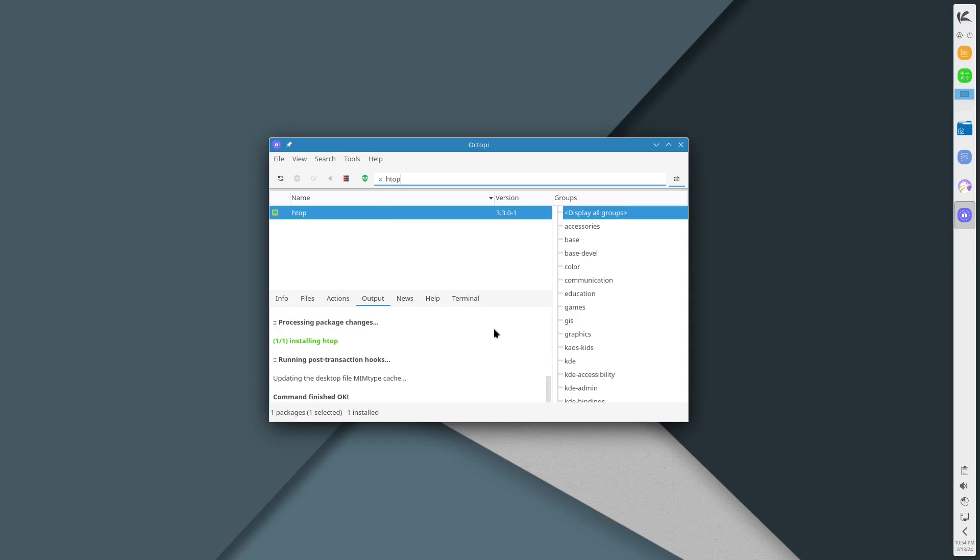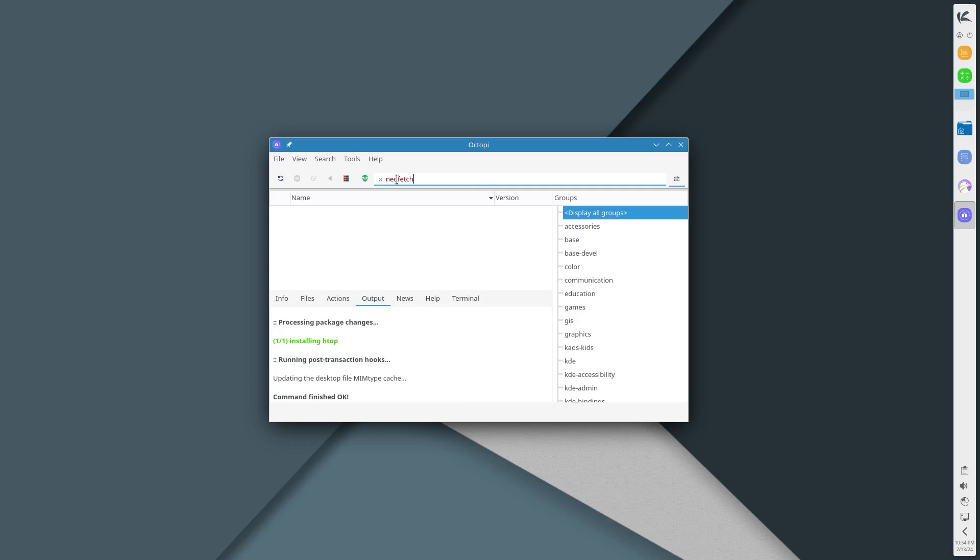There it is, select it. I don't know if I have to right click and then click install, then click on the check mark I think. Then it asks for a password.